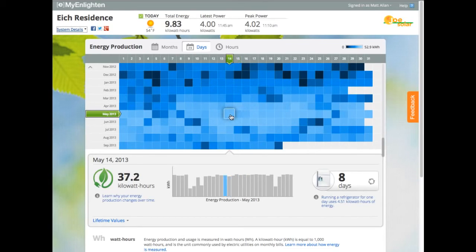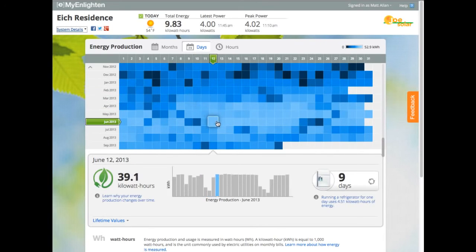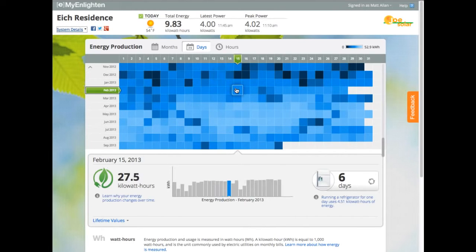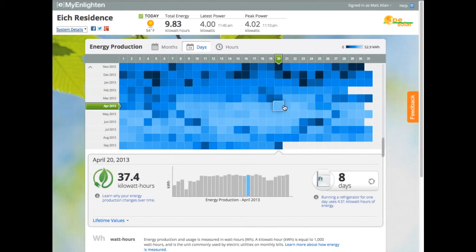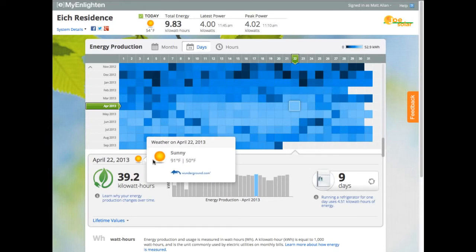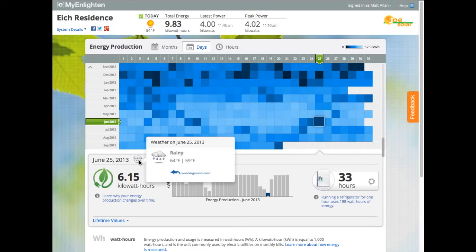Pretty quickly, I can see the seasonality represented by brighter days in April, May, and June compared to darker days earlier in the year. Now I'll click on a specific day to take a deeper look at production. Here on April 22nd, I produced 39.2 kWh, and I can see that was a sunny day. For comparison, I'll click on June 25th, a darker day where my system produced 6.16 kWh, and I can see that was a rainy day.